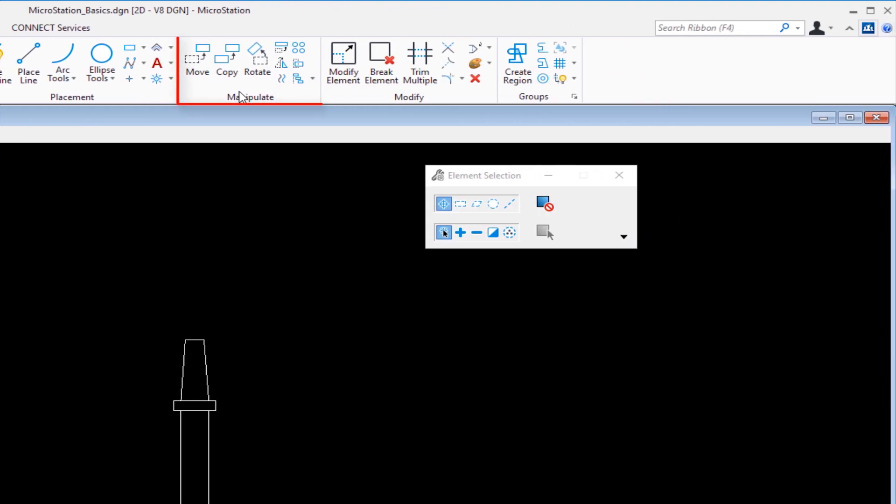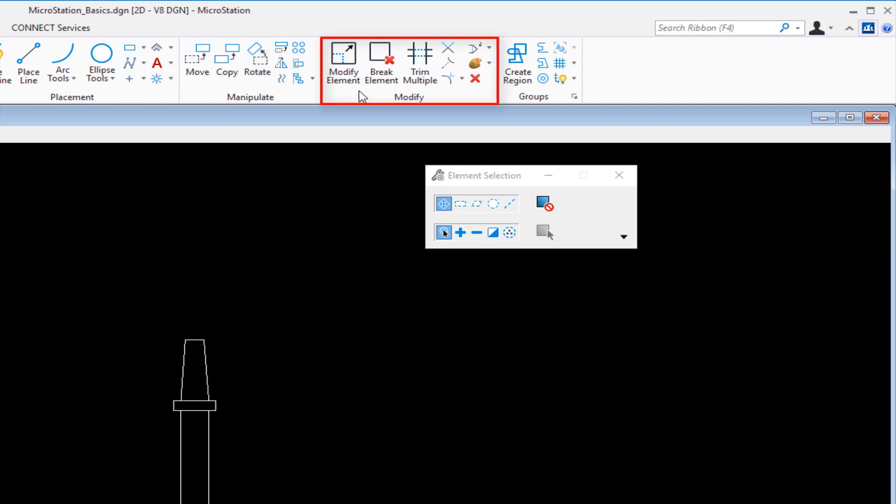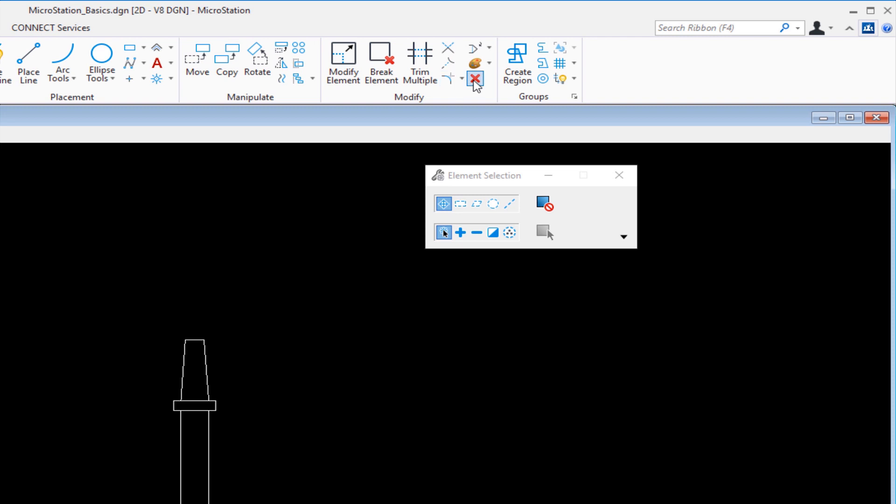Then I have manipulate. Under manipulate I've got my basics: move, copy, rotate, copy parallel, array, and other tools like that. Then we have modify where we can modify an element, break an element, trim multiple elements, and delete. And then the last one is called groups where we can chain elements together creating a complex chain or shape. That's just the basics on the ribbon.